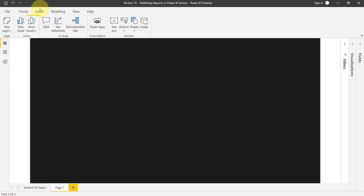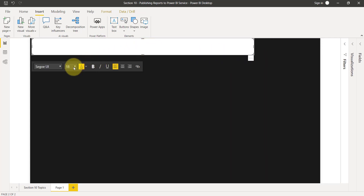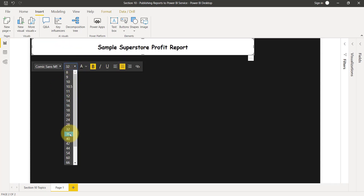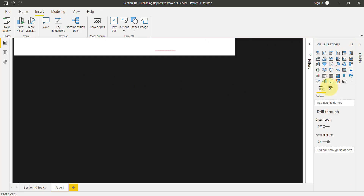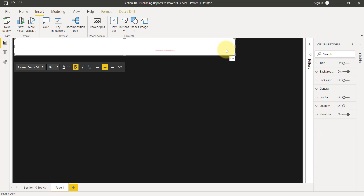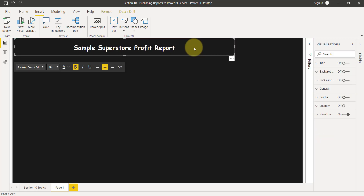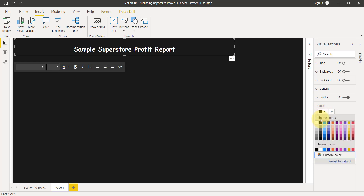Let me add a heading. I can go to the Insert tab, click on Text Box, and write 'Sample Superstore Report'. I'll increase the text size to 36, make the font white and bold, and set middle alignment. I can go back to Visualization, select the text box in the Format option, and make the background off so it becomes transparent. Now let me give a border to this box. I can select Borders, make it rounded, and change the border color to white.